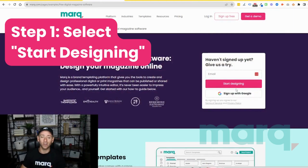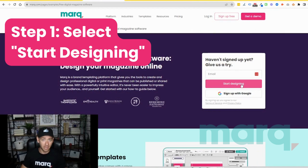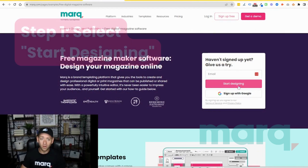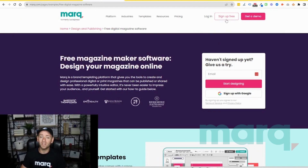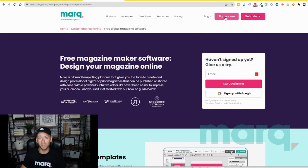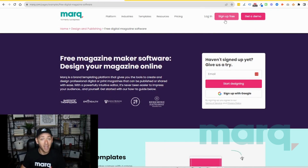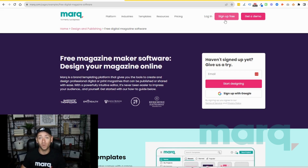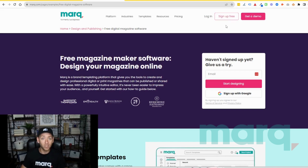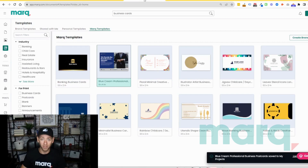Step one: go ahead and select 'Start Designing' from the Magazine Maker page, or you can come up to the top and select 'Sign Up for Free' in the navigation bar anywhere on the site. If you haven't already, this will prompt you to create a new free account with Mark. After completing those steps, you'll land on the logged-in home page of Mark.